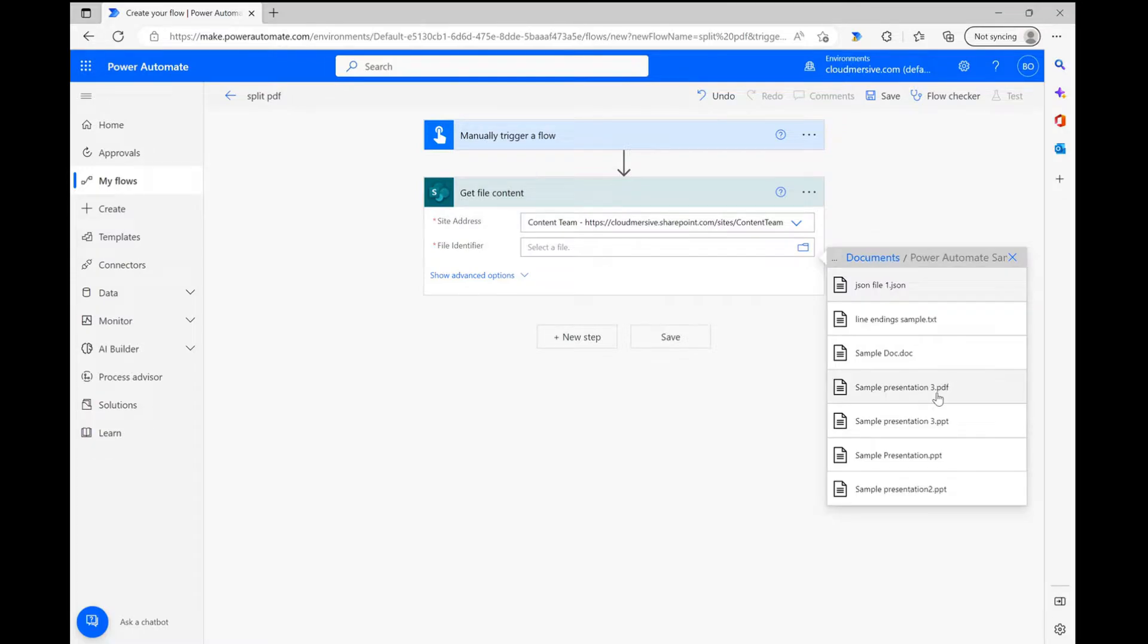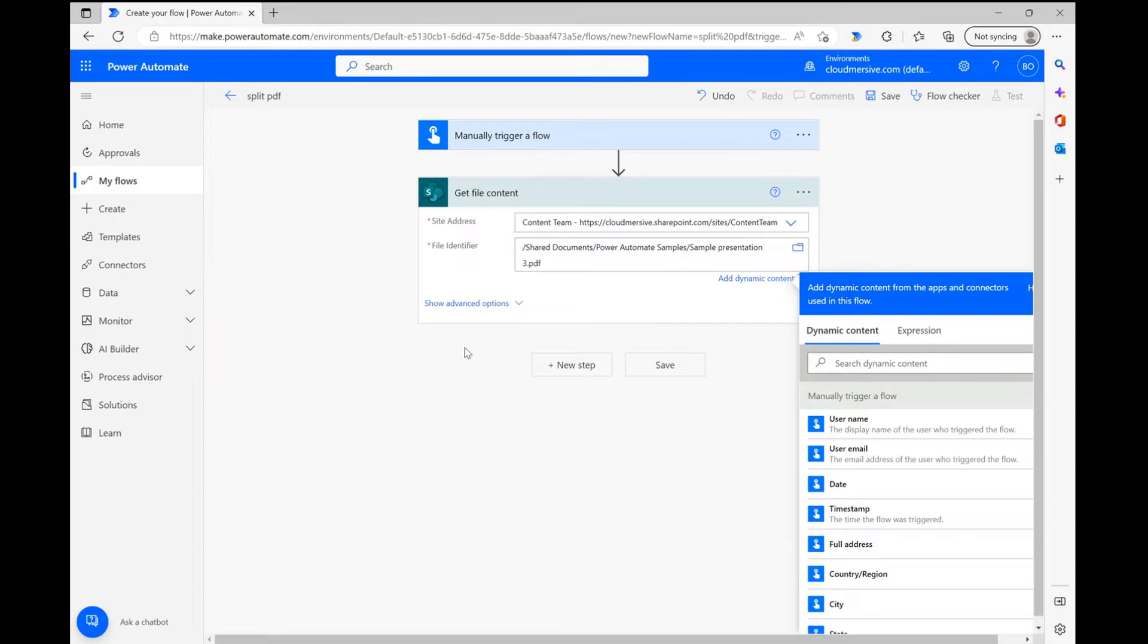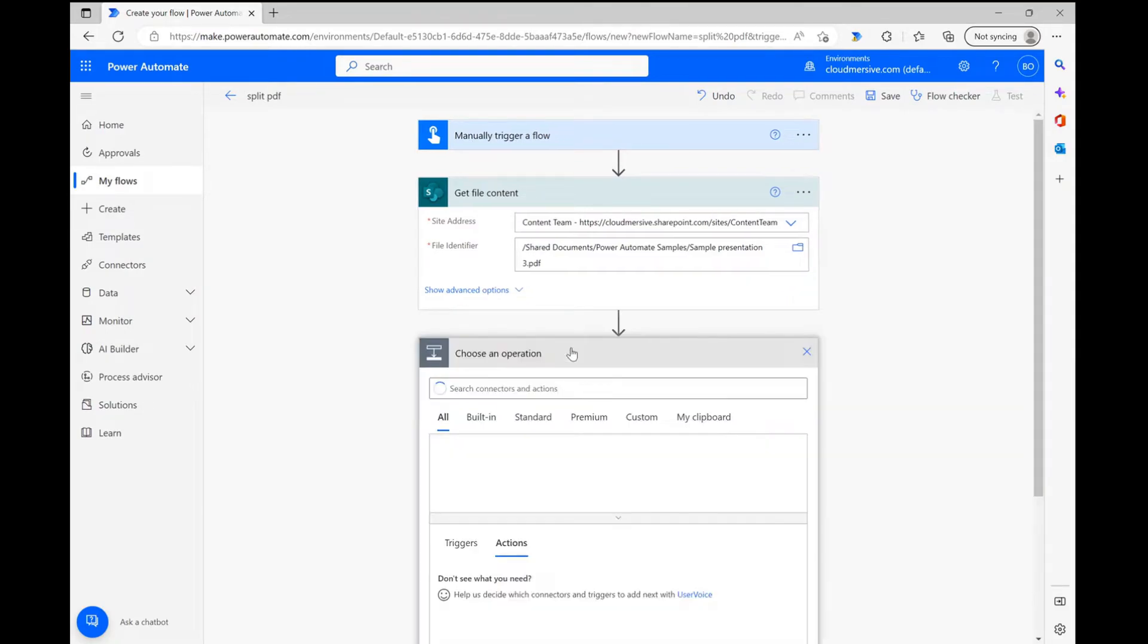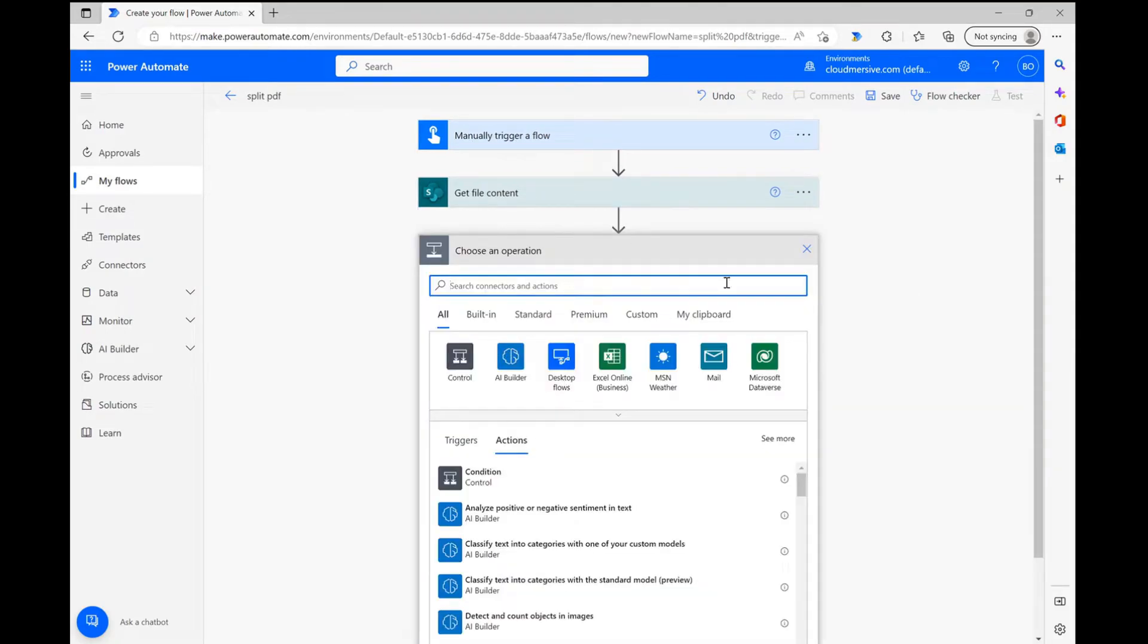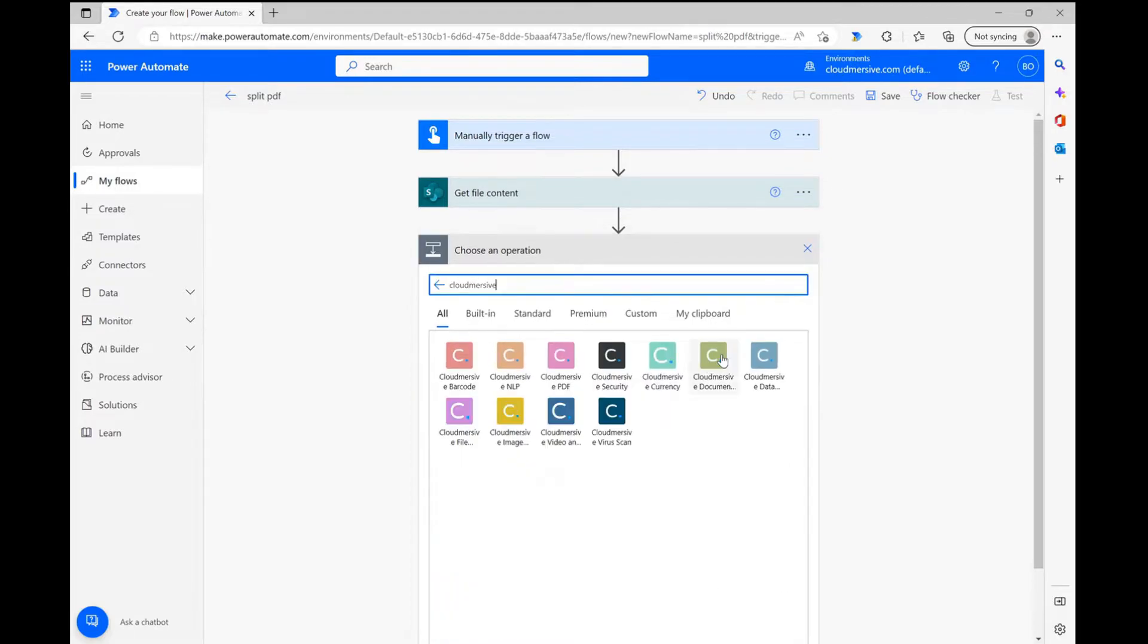At this stage, it's time to involve the Cloudversive Document Conversion Connector. After clicking new step, all I have to do is type Cloudversive into the search bar and select the Document Conversion Connector with the lime green logo from the list of options below.